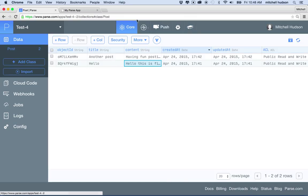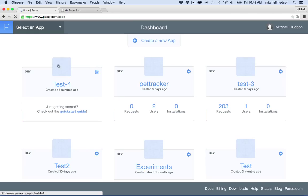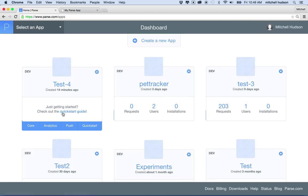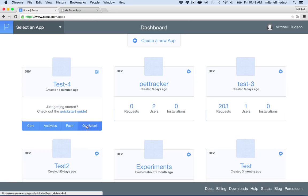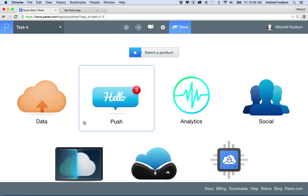To do that, I'm going to go back to my dashboard. I'm logged in at Parse and I'll go to the dashboard — this is the app I'm using, called test number four. There are other ways to do this, but to get started I'm going to use the quick start guide. You can click on quick start here, and Parse will walk me through setting up the project.